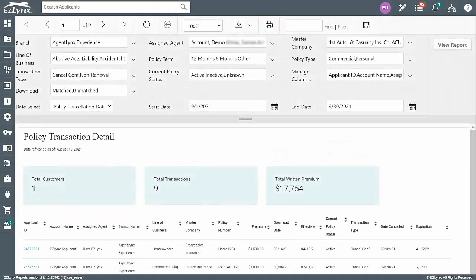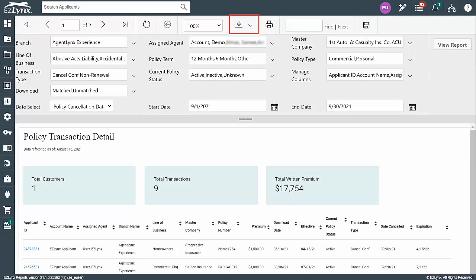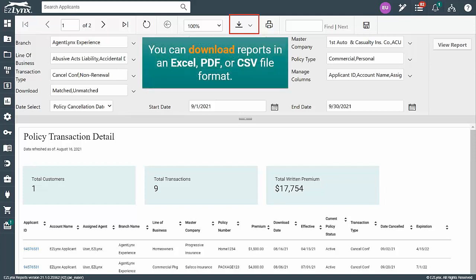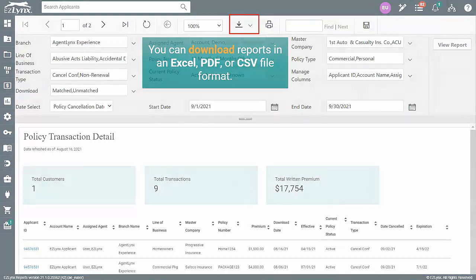To download a copy of the report, click on the icon that resembles a downward arrow with a line underneath. This will allow you to download the report in an Excel, PDF, or CSV file format.